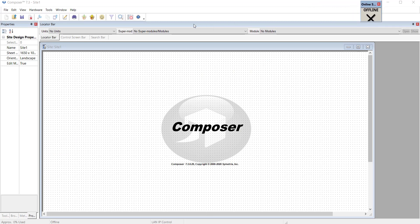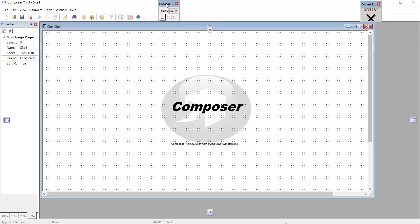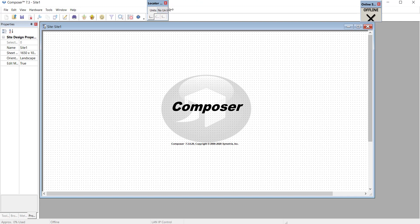Also, the locator bar takes up a fair amount of space. So let's take it and put it up here as well, and drag it out.